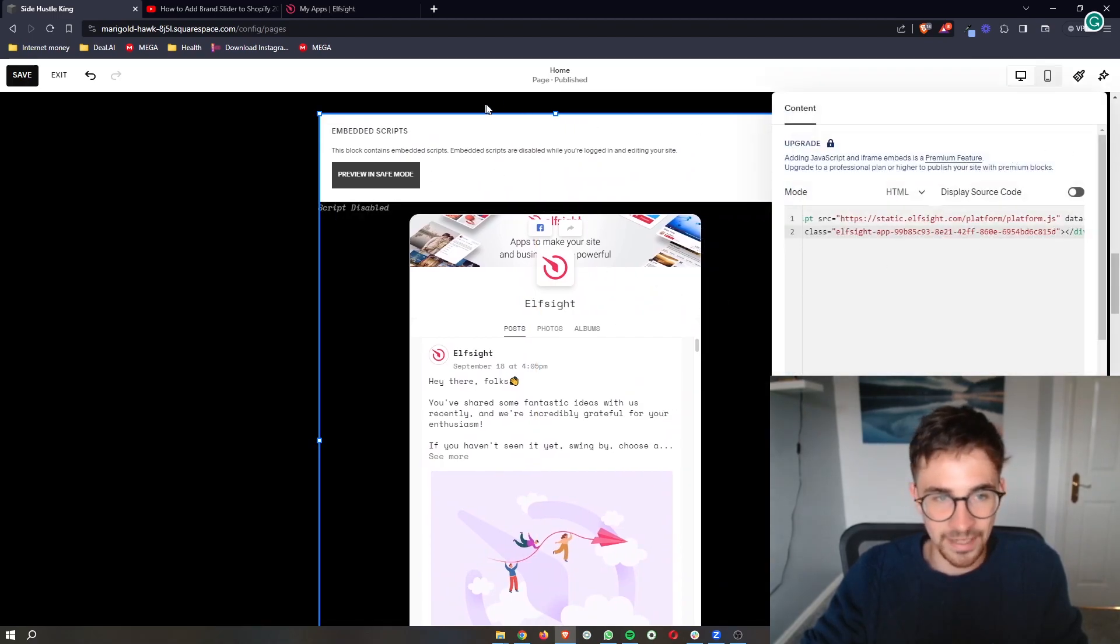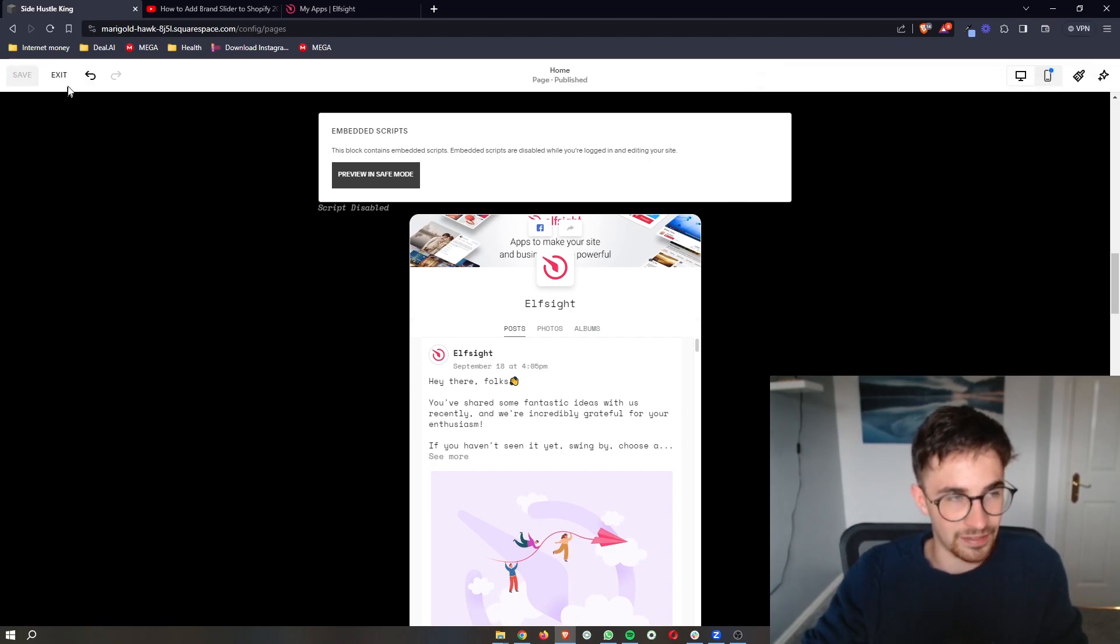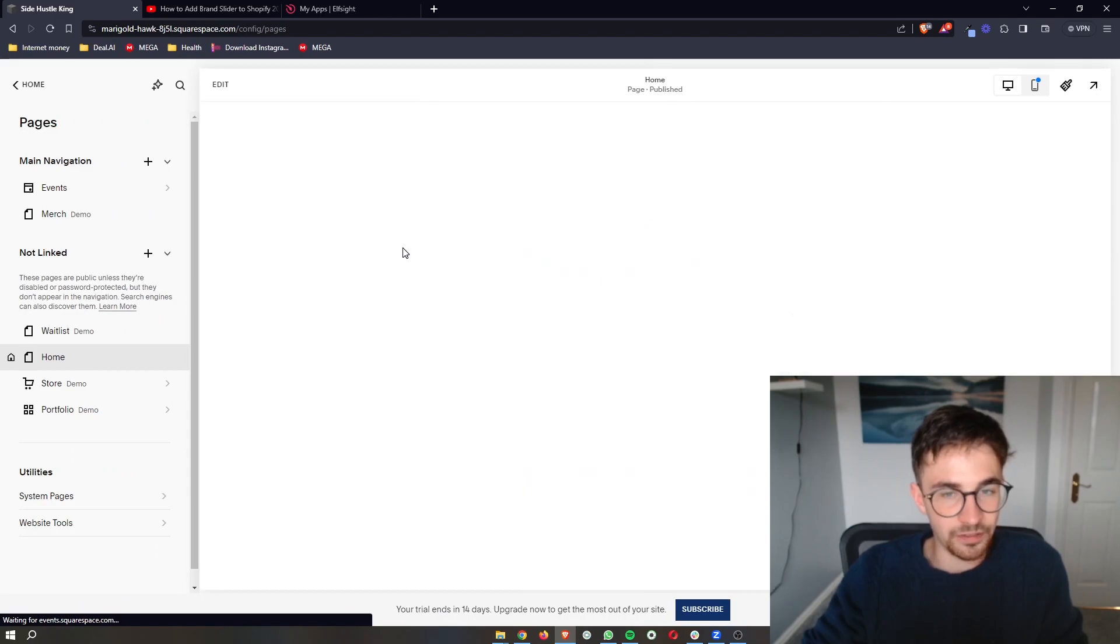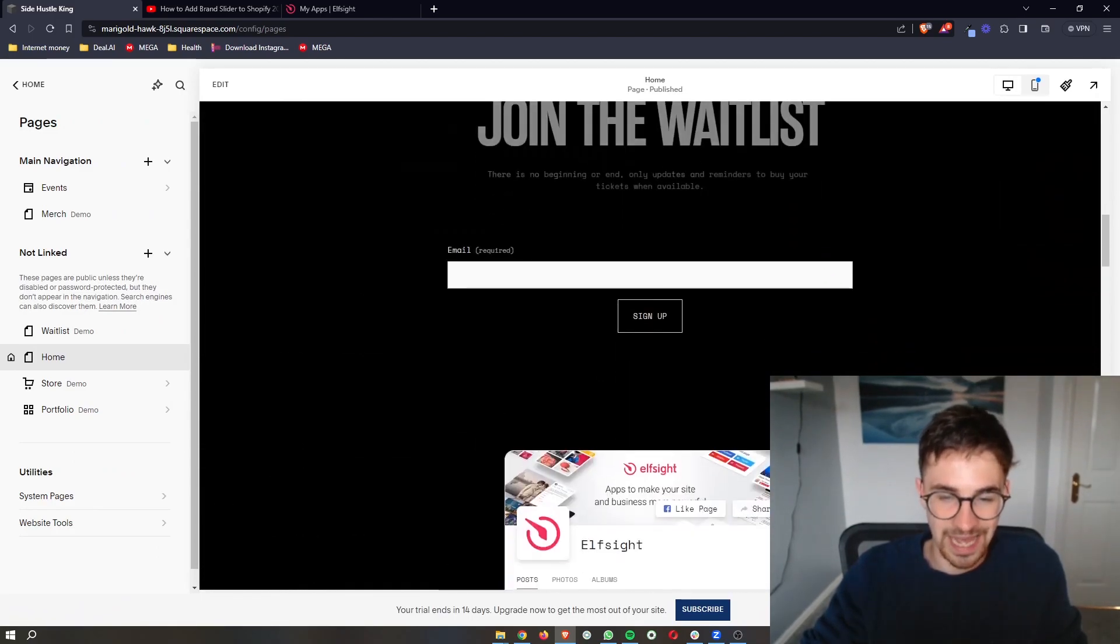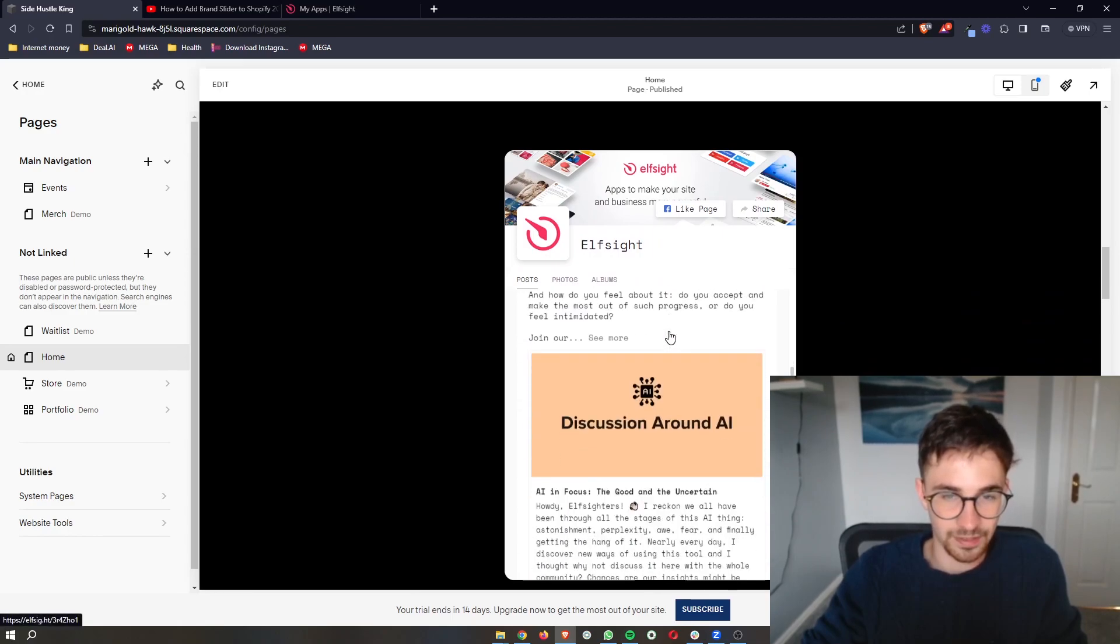Then this embed script, just ignore this, because as soon as we save and effectively exit out of the editor, this is going to disappear and this is then going to look exactly how we want it to look, just like that.